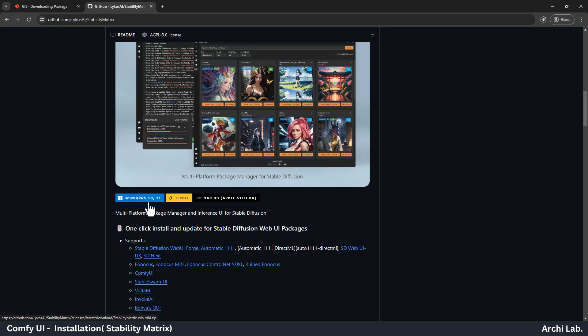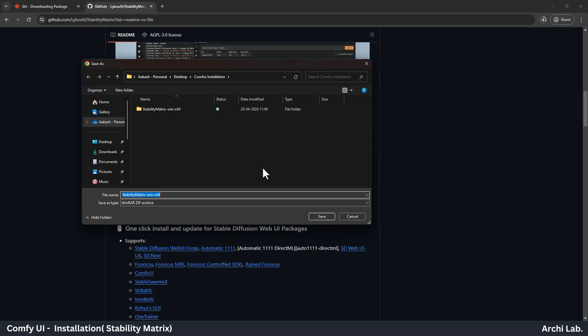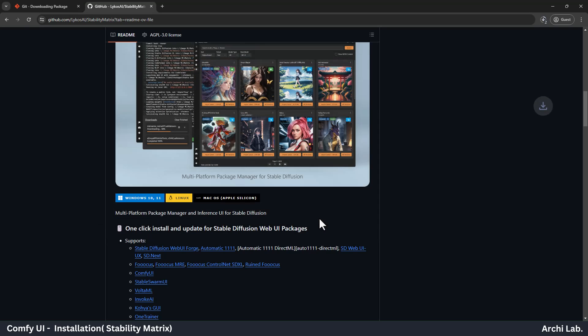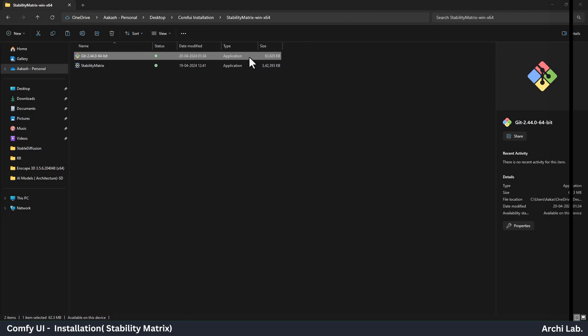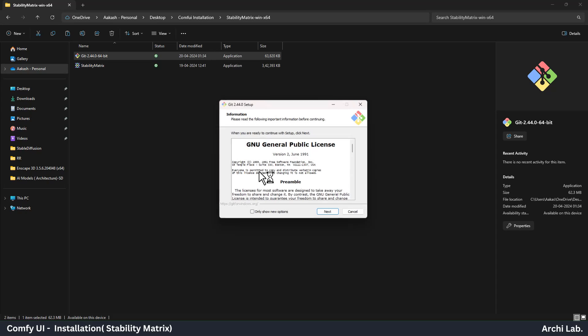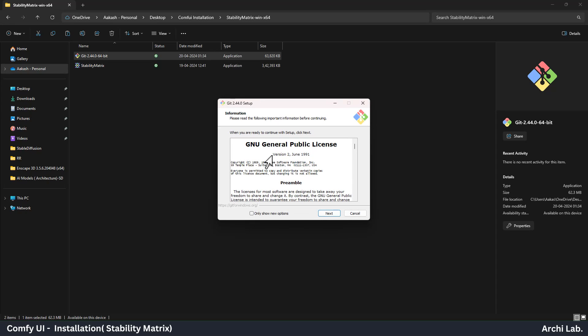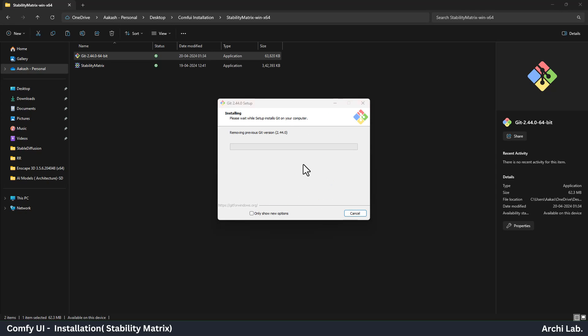Now we are all set to install the Comfy UI in our machine. Let's install the Git first. You don't have to do anything. Just click Next, and it will install in your machine.